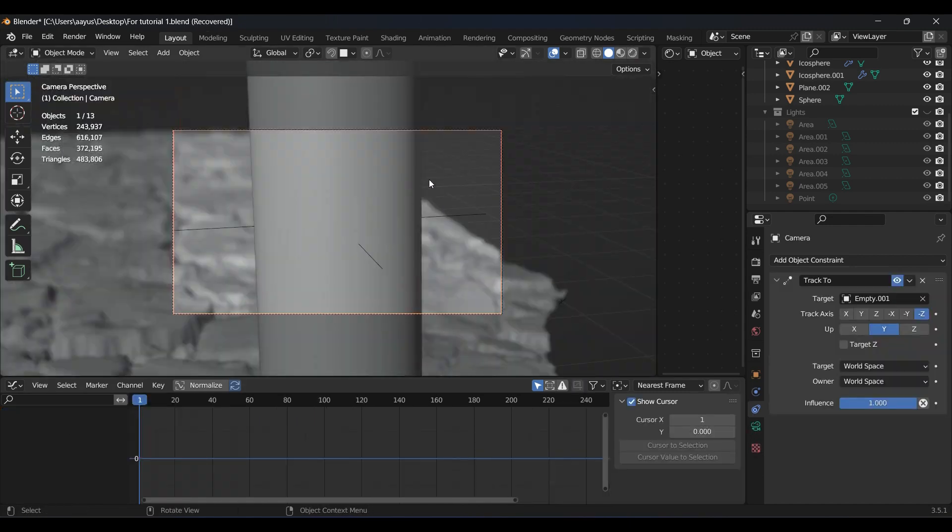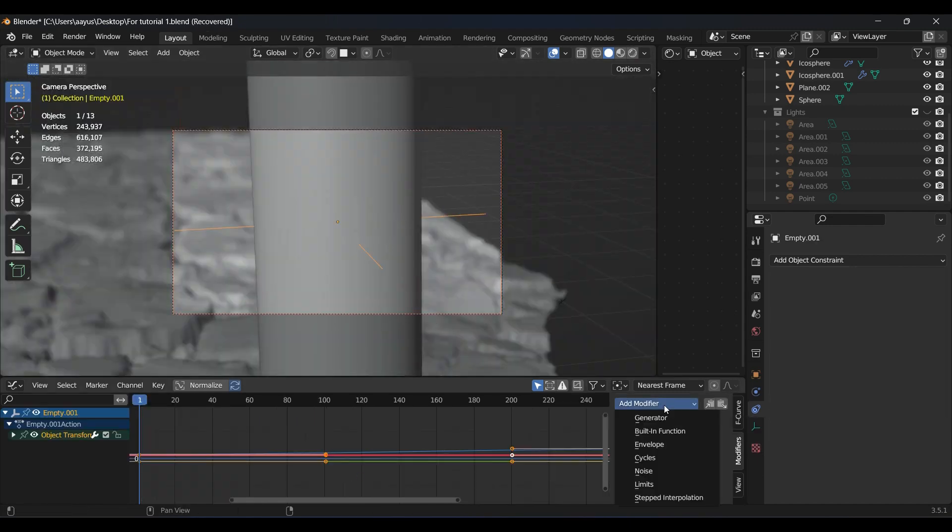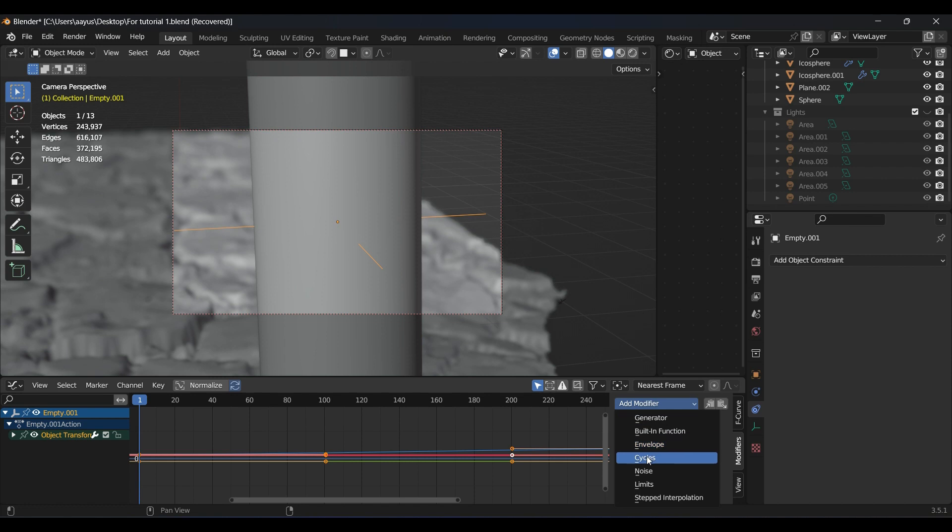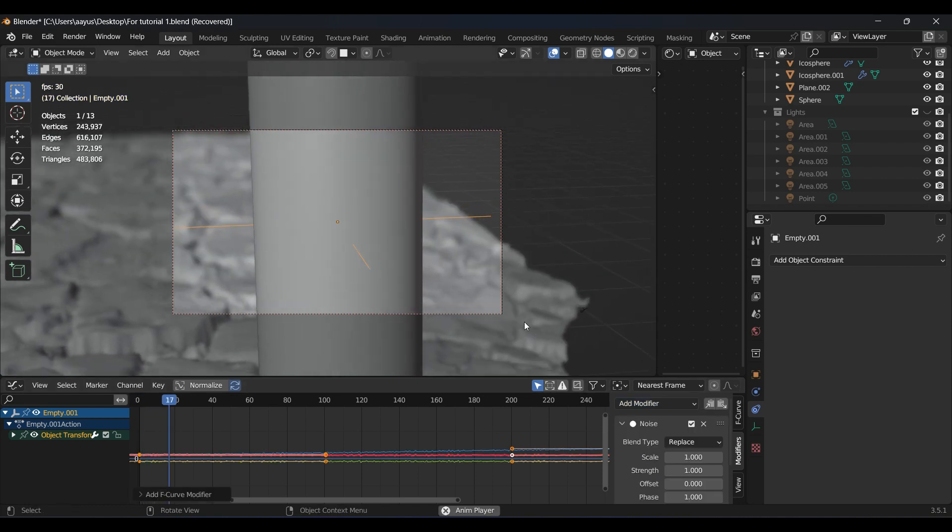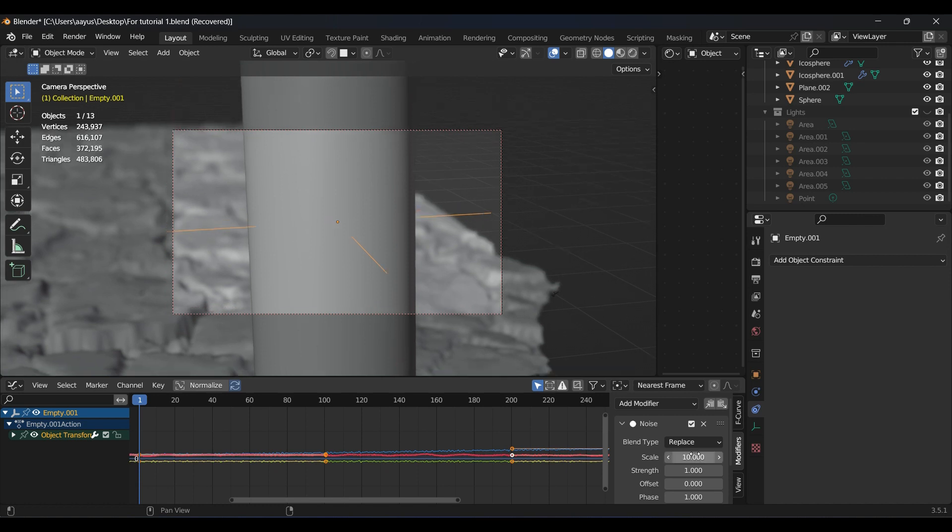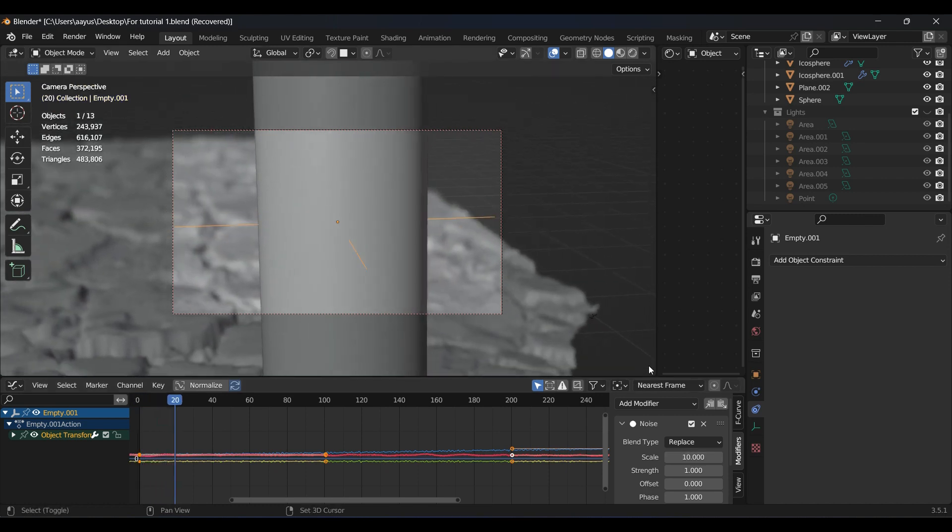Plain linear motions don't look interesting, so we are adding camera shake. Keyframe the location of target empty and use noise modifier in graph editor on all the three axes. Decrease the strength and increase the scale. I will use just a subtle amount or else there will be chaos.